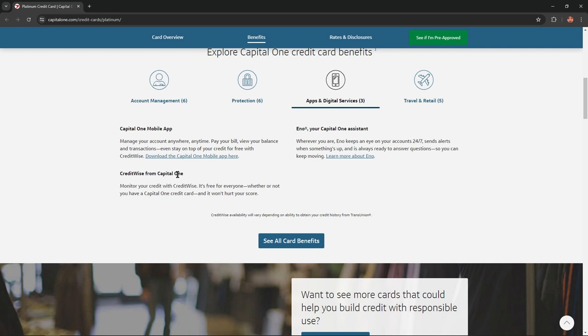CreditWise from Capital One: Monitor your credit with CreditWise. It's free for everyone, whether or not you have a Capital One credit card, and it won't hurt your score.